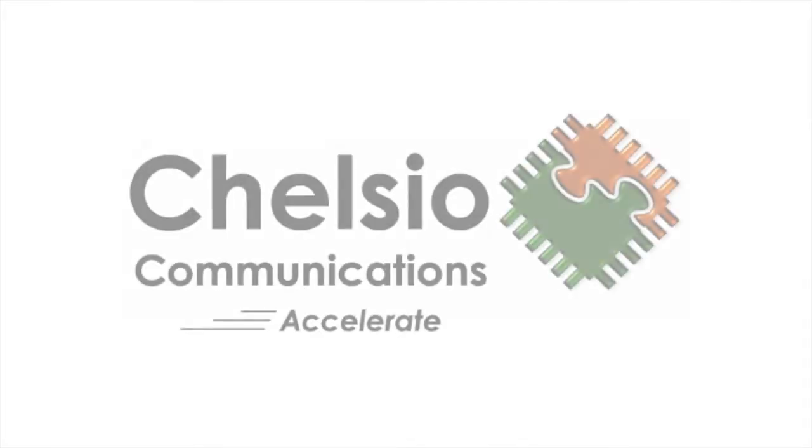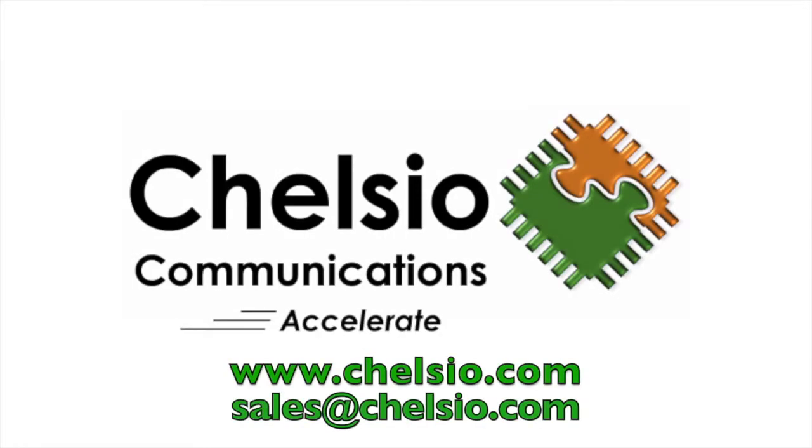With USM, all you need is provide a chassis, power, and discs, and you have a complete storage solution. For more information, check out Chelsio at Chelsio.com or contact sales at sales at Chelsio.com.